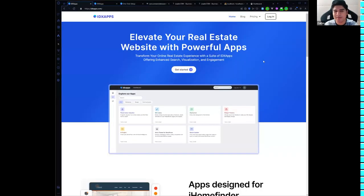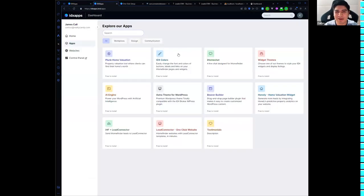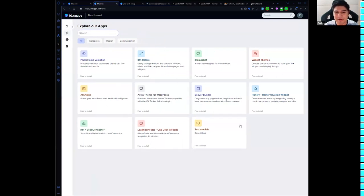I'm really excited to show you the updates for IDX Apps. IDX Apps is our platform for iHomeFinder — just like IDX Addons is for IDX Broker, IDX Apps is for iHomeFinder. Here are the apps available for our iHomeFinder clients, and as you can see it is white-label friendly — it shows Lead Connector.